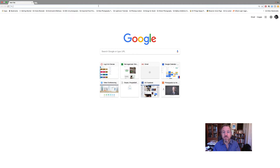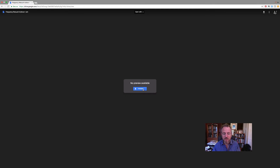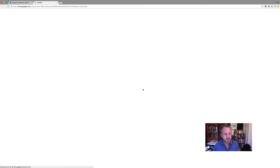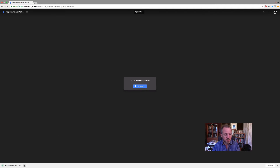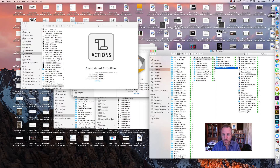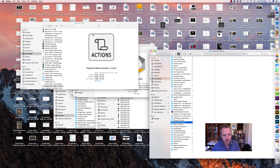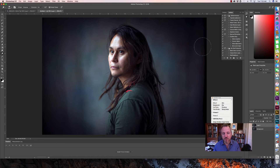Your first step is to download the action from the link that I've provided. Go ahead and download it and then put it in a place where Photoshop will know where to find these actions. I'll go to Show in Finder — my desktop is quite messy — but I'll go into my documents folder, create a new folder called Photoshop Actions, and drag our frequency separation action right there.